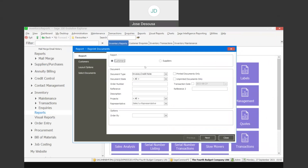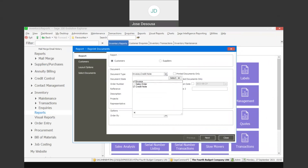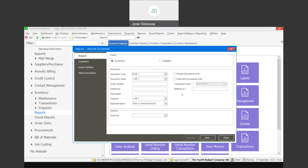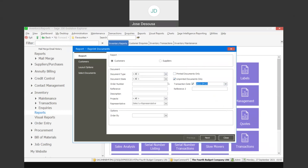If you select customers, you can specify a document type — these include invoices, credit notes, and sales orders. Specify the range of document types you'd like, and you can also choose to print unprinted documents only or printed documents only, and specify a transaction date if needed.